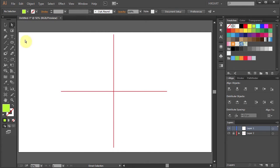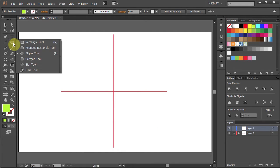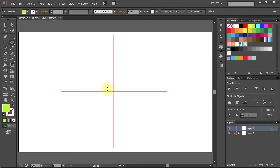First select the Ellipse tool. Let's start from the center of this intersection.